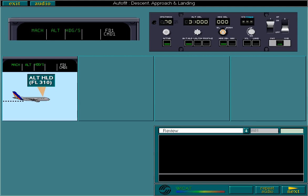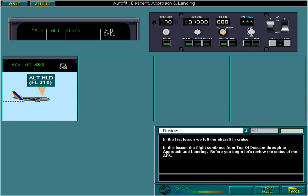In the last lesson, we left the aircraft in cruise. In this lesson, the flight continues from top of descent through to approach and landing. Before you begin, let's review the status of the AFS.